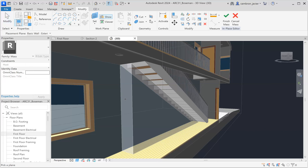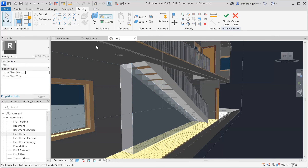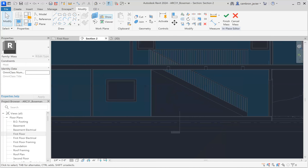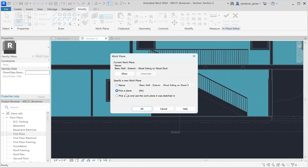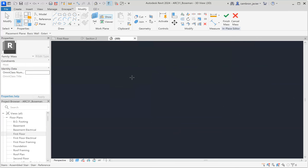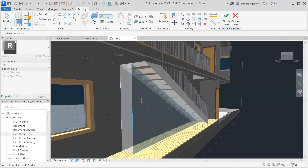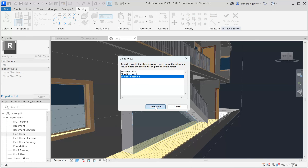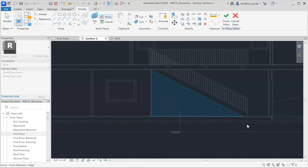Now I want to draw on the face of this extrusion — not the wall surface, but the face of what we just created — so I have to reset the work plane. Always set the work plane first before you start drawing or modeling. I'll click Set, select the face, go back to the 3D view to pick that plane, then click Open View. Now in the section view the face is blue, which tells me I can go ahead and start drawing.